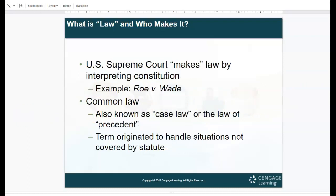The U.S. Supreme Court makes law because they interpret the Constitution. They take that information and implement it into how we as citizens have to follow the law. An example would be the court case Roe v. Wade. Common law, also known as case law, is the law of precedent. It is a term that comes from handling situations not covered by a statute.